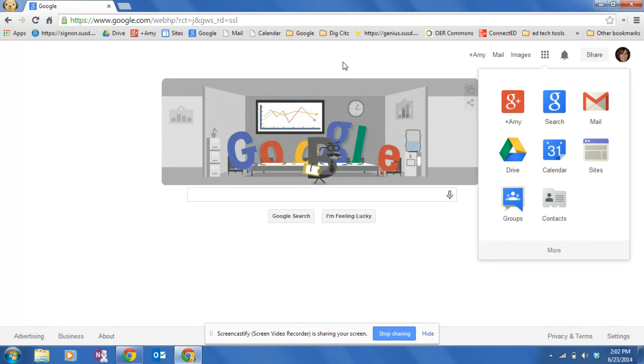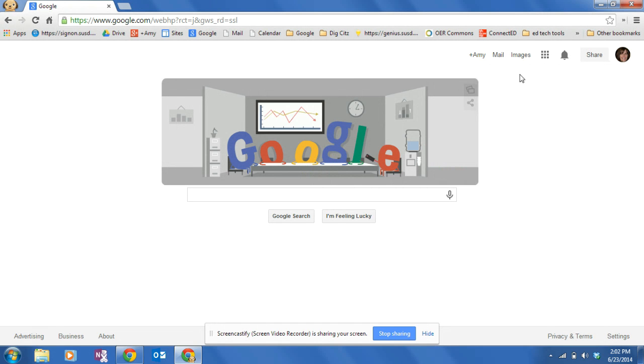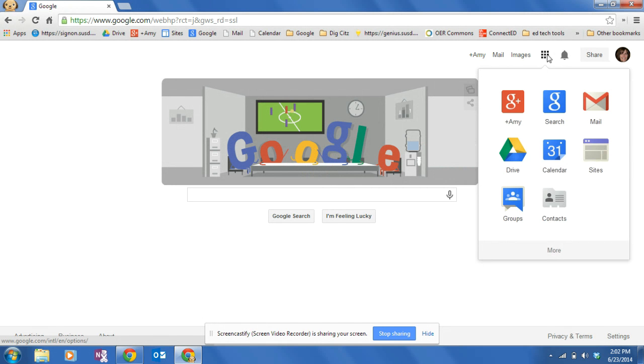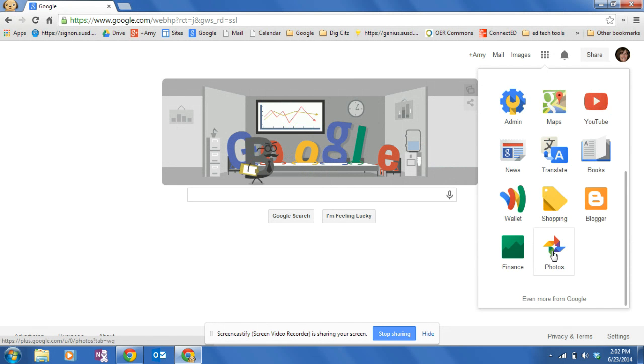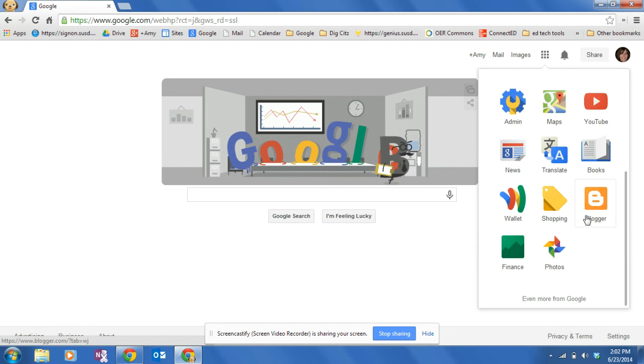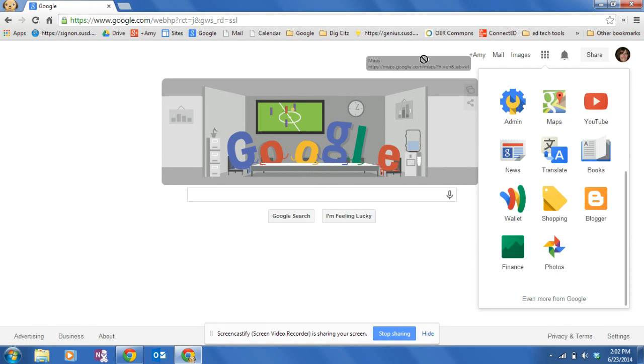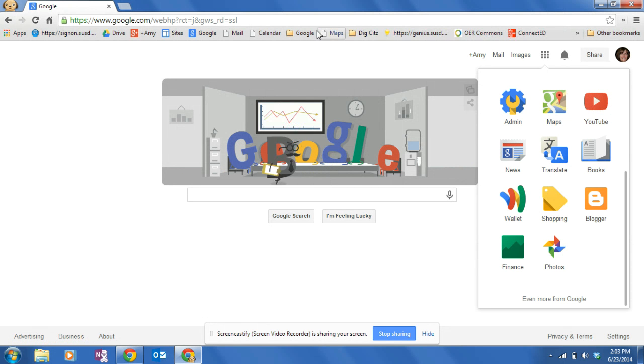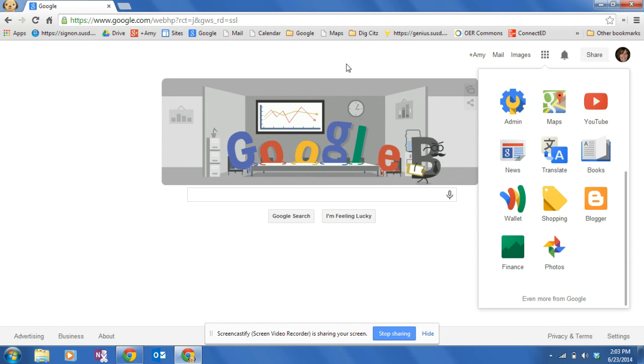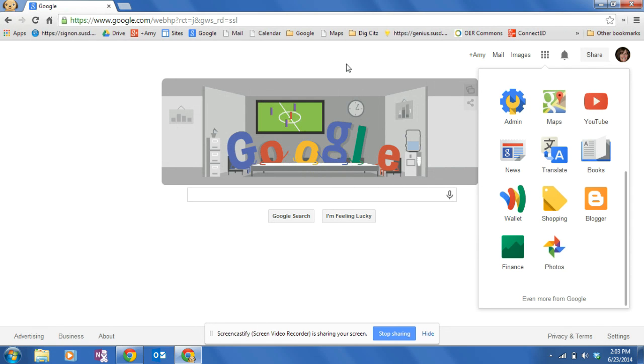I'm going to click More. Let's say I want Maps to be handy. Left click, drag, put it someplace up here, and let go. There it is. It's that easy.